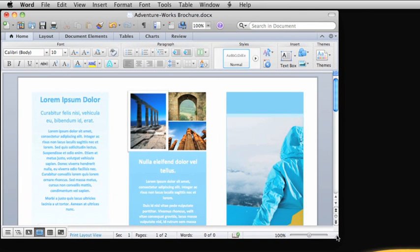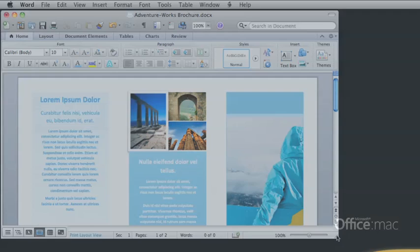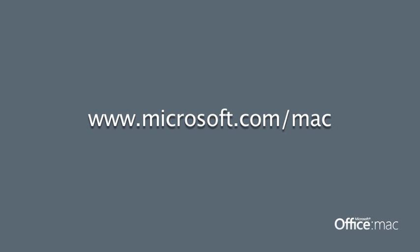If you'd like to learn more, check out Help or the Office for Mac website for additional videos, tutorials, and content.